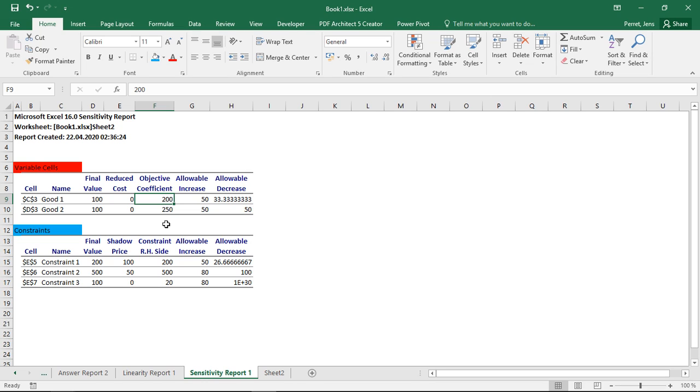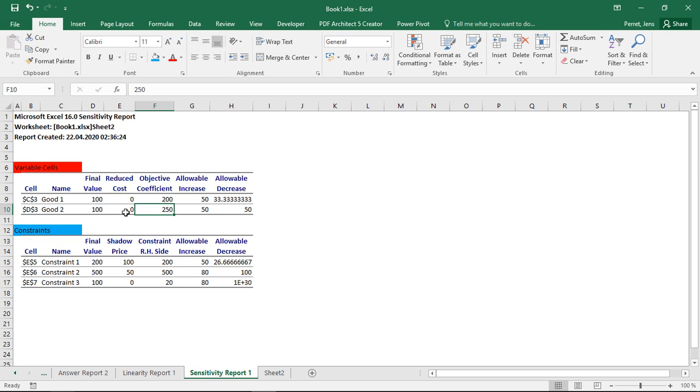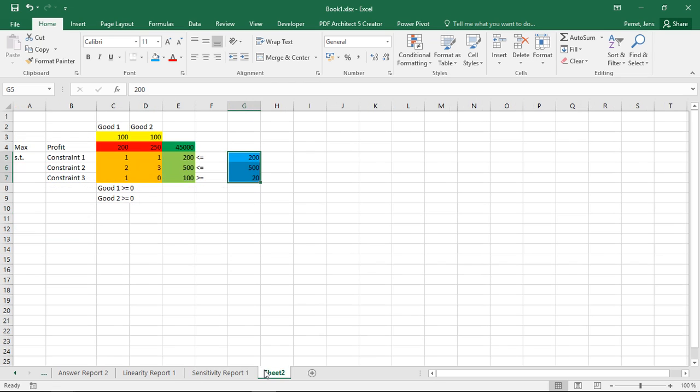What do I mean by this? Well, consider here if I take the 250, and if I just decrease this by 20 or increase this by 30, I'm within these bounds. Whenever I do this, my solution, as we've produced 100 of good 1, 100 of good 2, will not change.